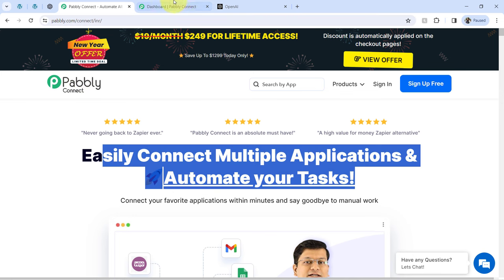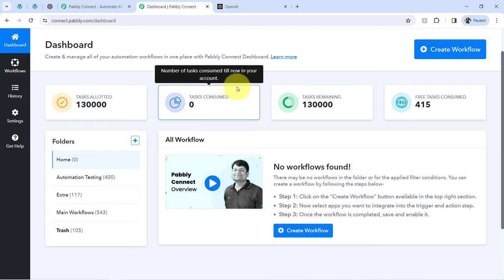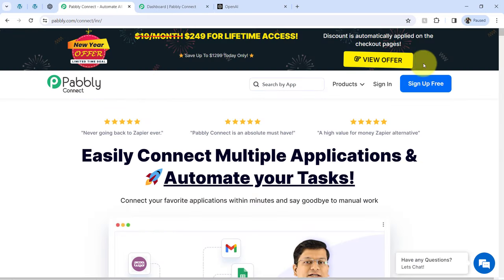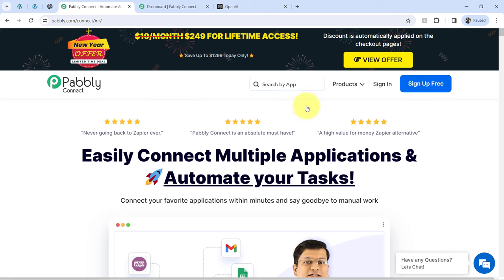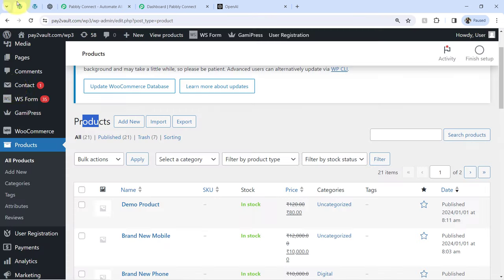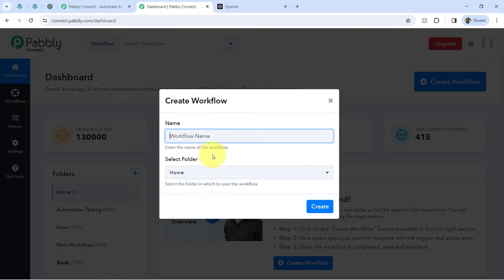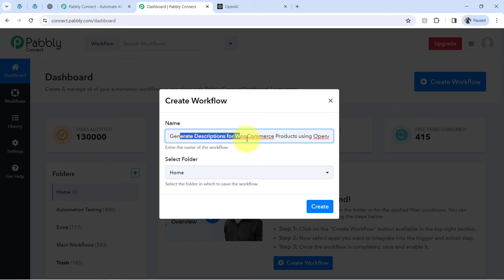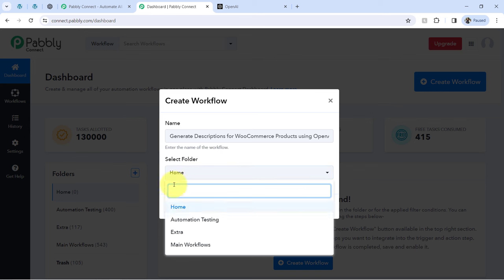I am an existing user of PablyConnect so I am already logged in. You can create your free account in PablyConnect in just two minutes from the sign-up free button, and in the free account you will also get free tasks to test these kinds of amazing automations. I am assuming you already have an account in OpenAI and are logged into your WooCommerce store. Now click on the blue button that says create workflow and provide a name — I've pasted the name as 'Generate descriptions for WooCommerce products using OpenAI.' Then select a folder in which you want to create your automation workflow.